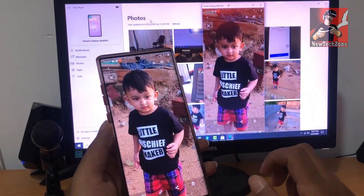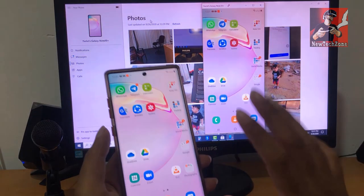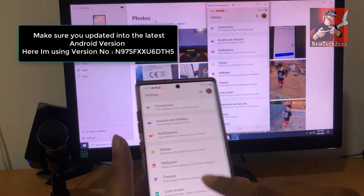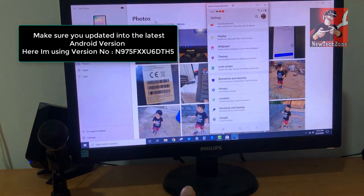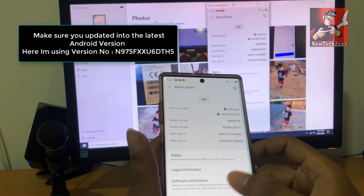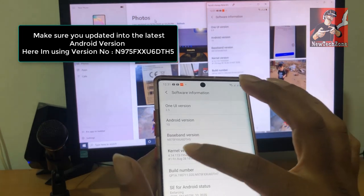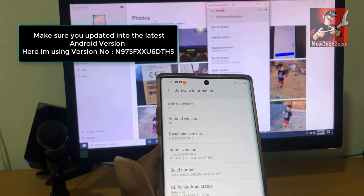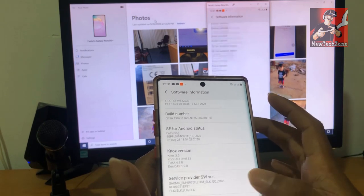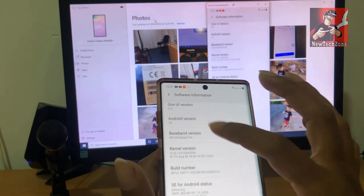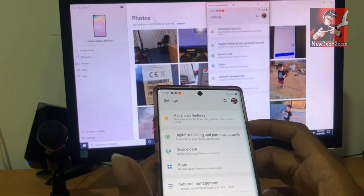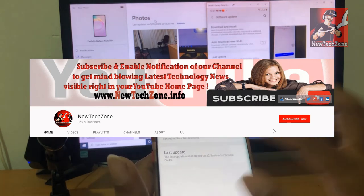I'll show more features of this in upcoming videos, so please subscribe to my YouTube channel. Make sure you have updated to the latest software version. Go to Settings, click About Phone, then Software Information. The version I'm using is N975FXXU60TH5 — make sure you've updated to this version to avoid issues. If this video was helpful, please like, comment, share, and subscribe.